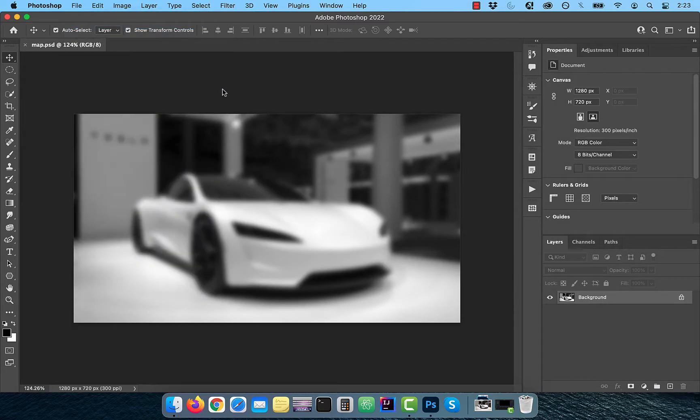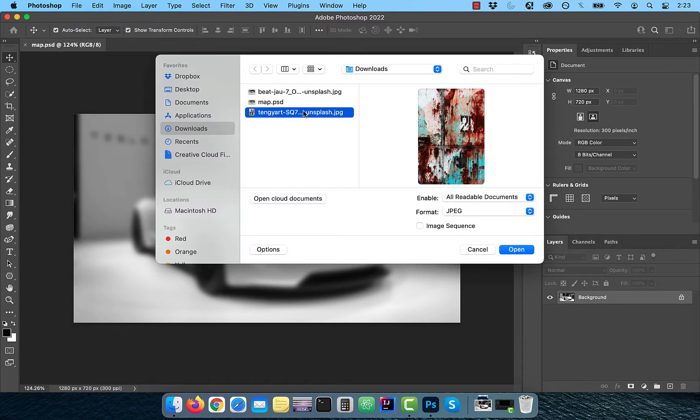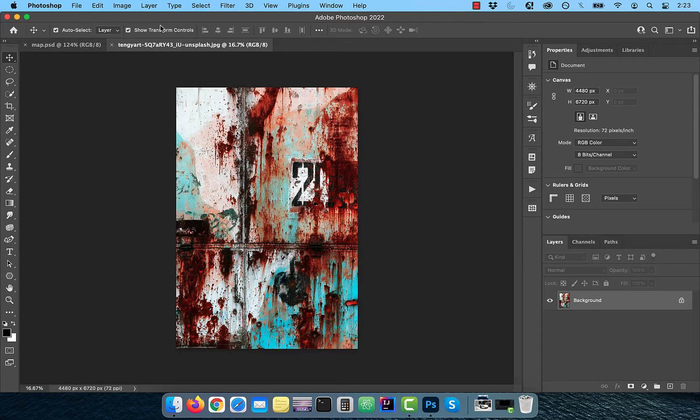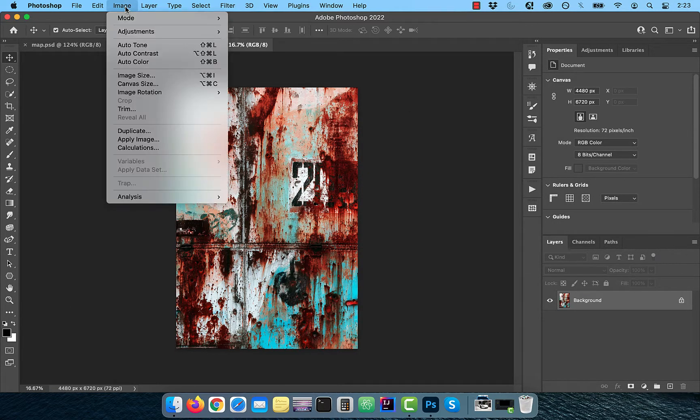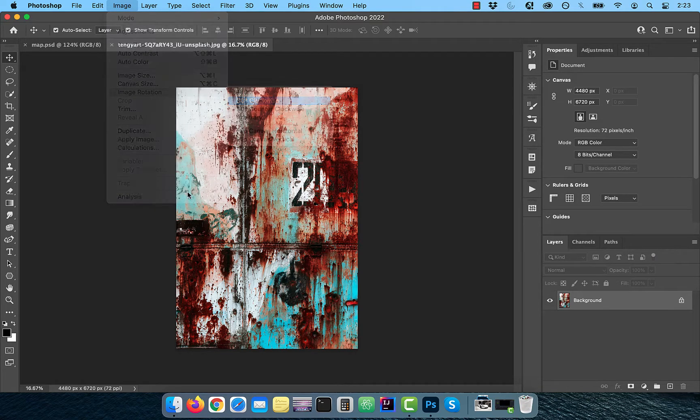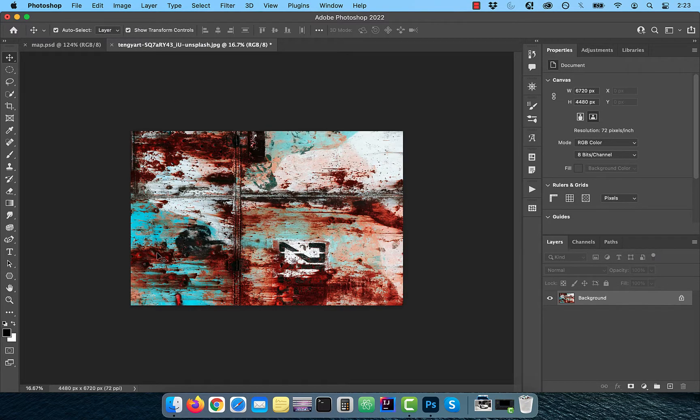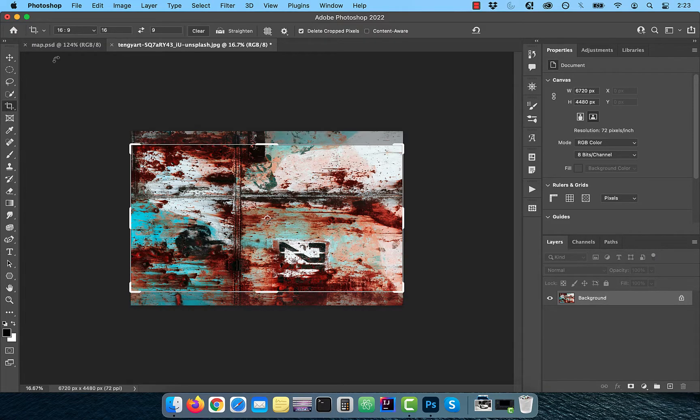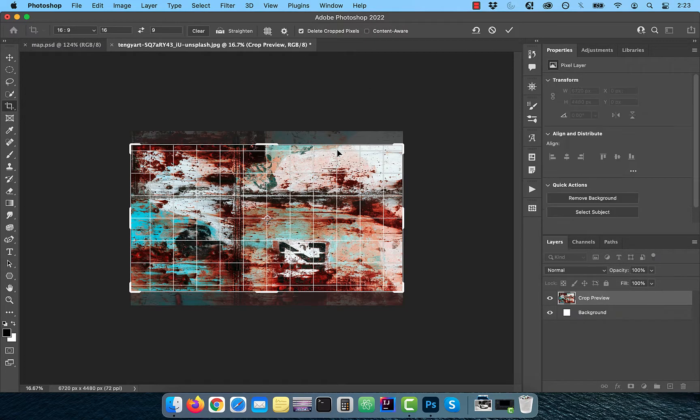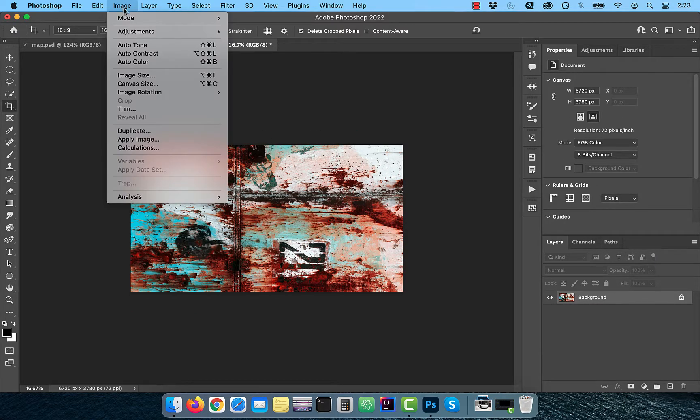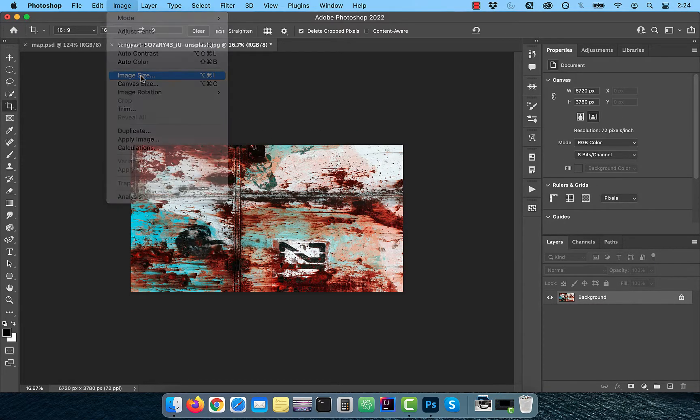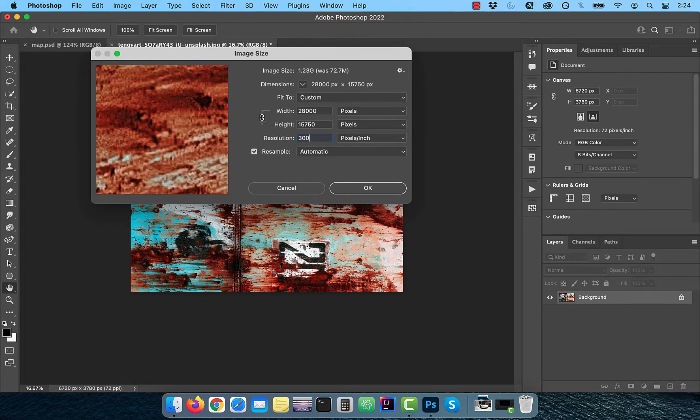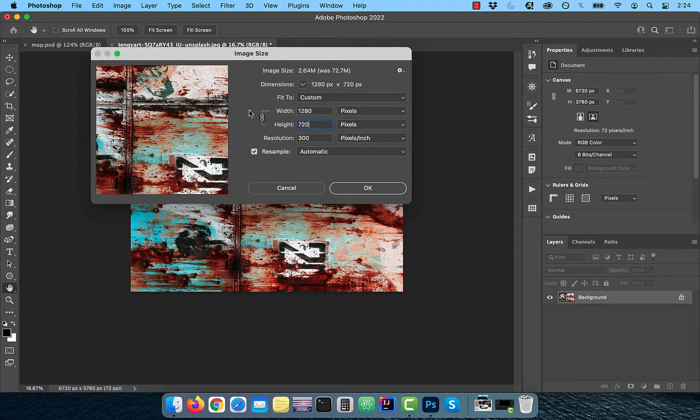Next, open the texture file in Photoshop. Click on image in the top menu and choose 90 degree clockwise under image rotation. Activate the crop tool and change the ratio to 16 by 9. Hit enter twice to commit your changes. Click on image in the top menu and choose image size. Change the resolution to 300 and height to 720.